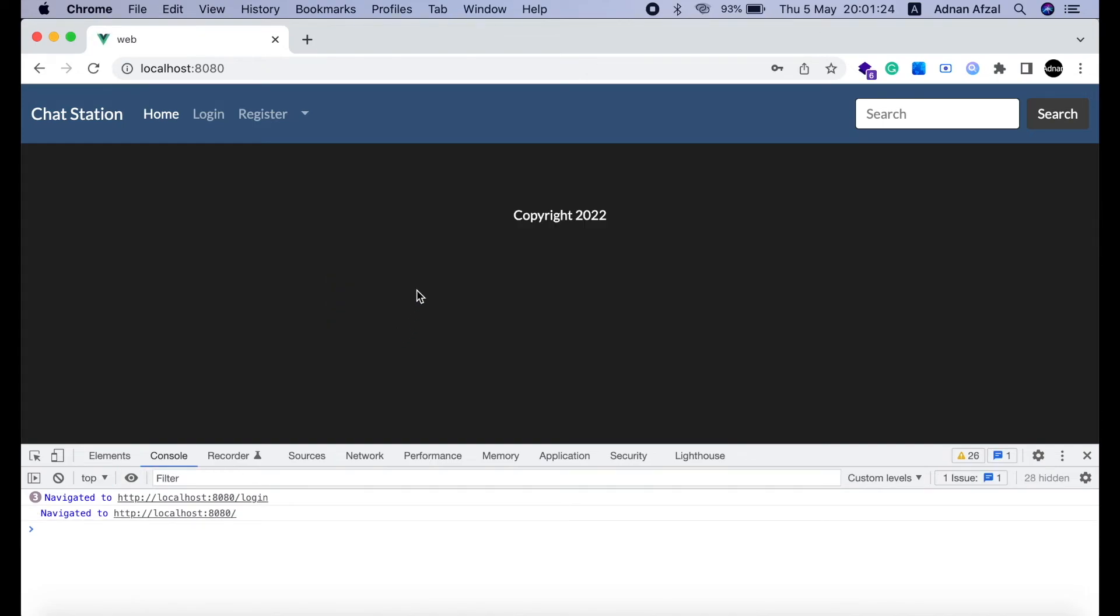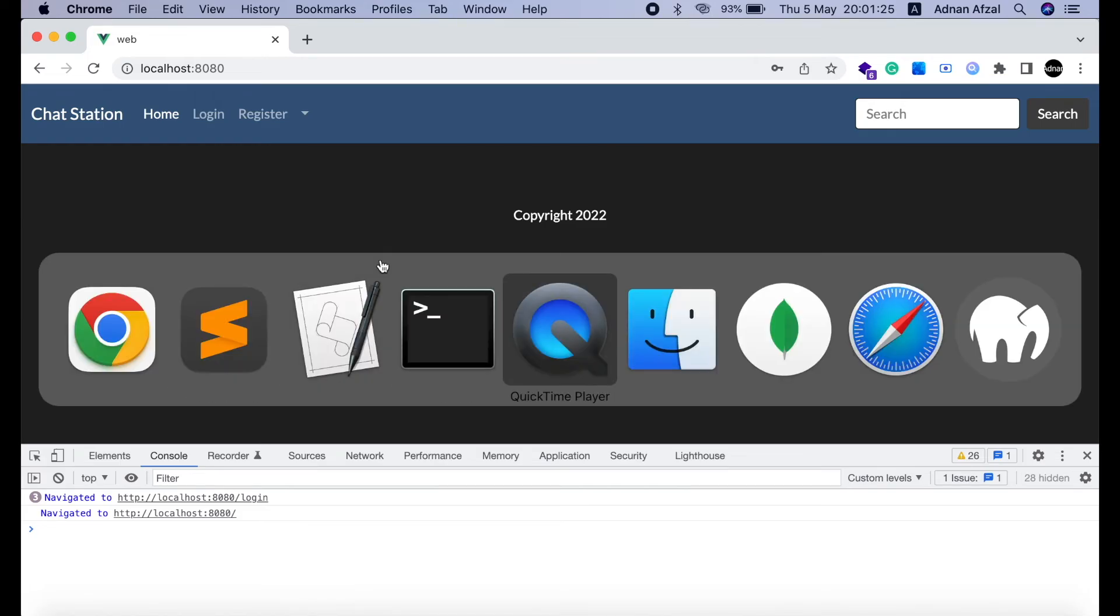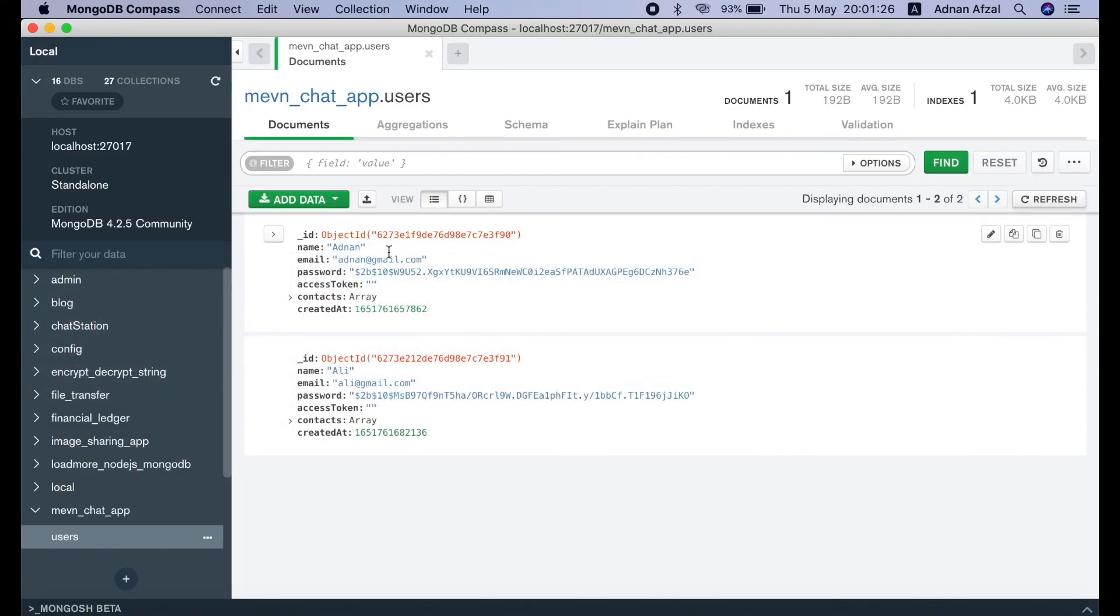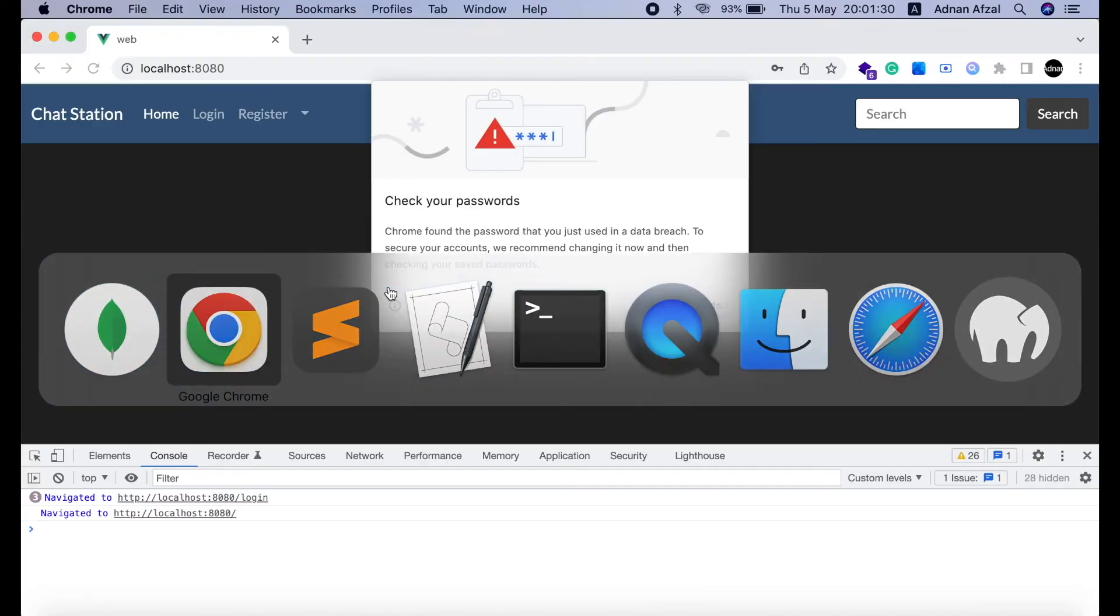It has redirected me to home page which means the response status must be success. And if you check our MongoDB you will see that only that user's document has been updated. Its access token has been updated.